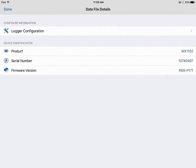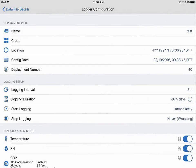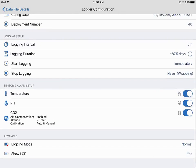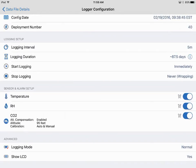If we click on the little right arrow under logger configuration, it takes us to the how the device was configured in our configuration window, so if we wanted to review that.